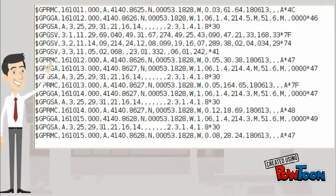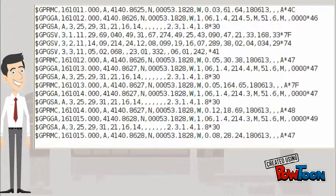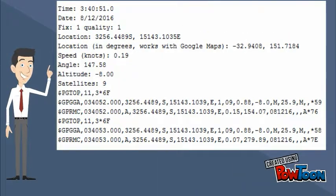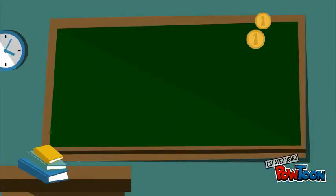These sentences are also called CSV, that is comma separated values. There are four different CSVs starting with GPGGA, GPRMC, GSV, and GSA. The parameters required for our application can be decoded from GPRMC. After decoding, we can see data like time, date, location, speed, and angle extracted from the NMEA sentences.